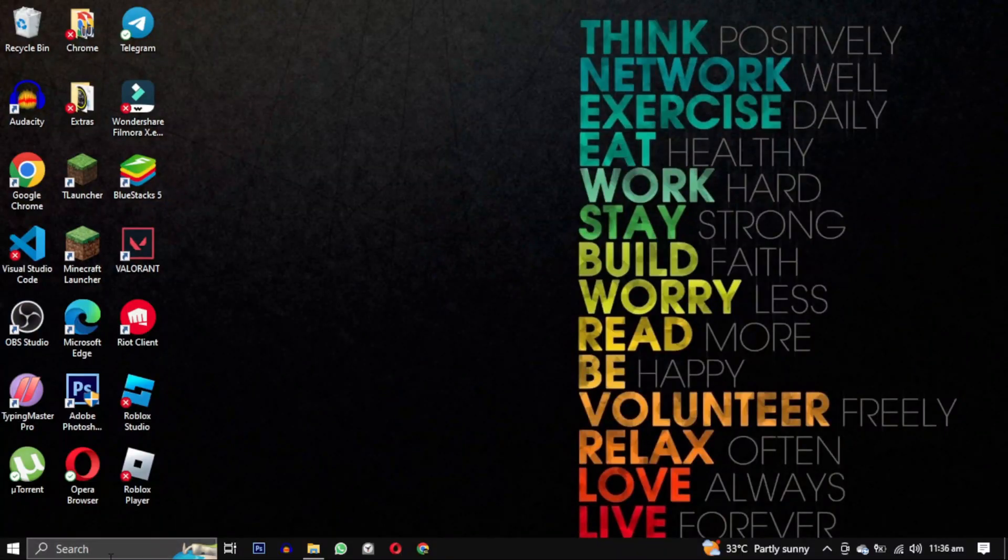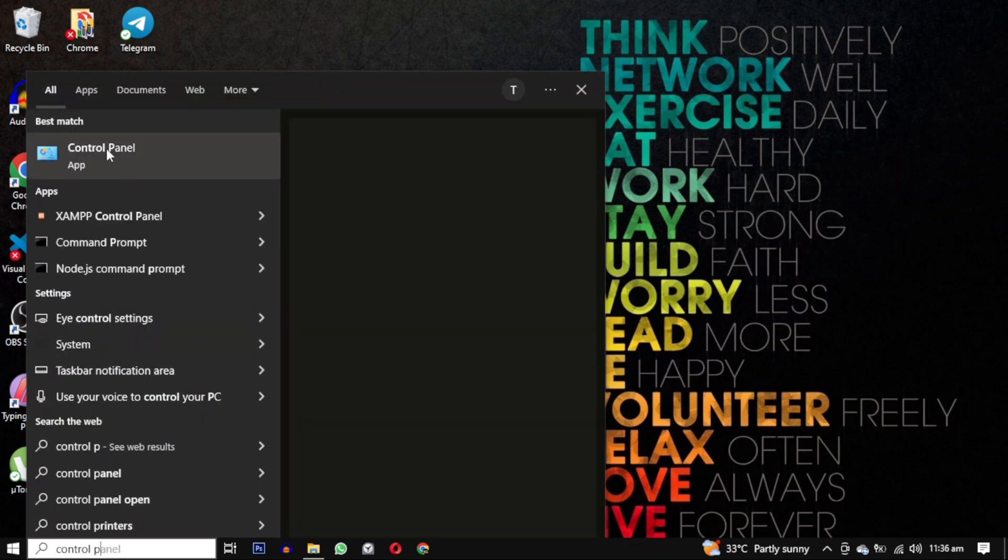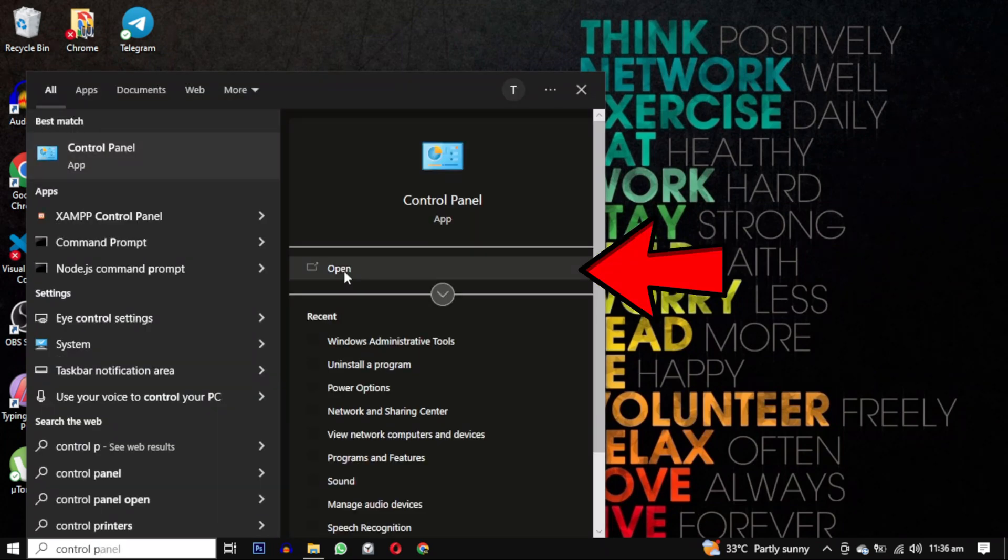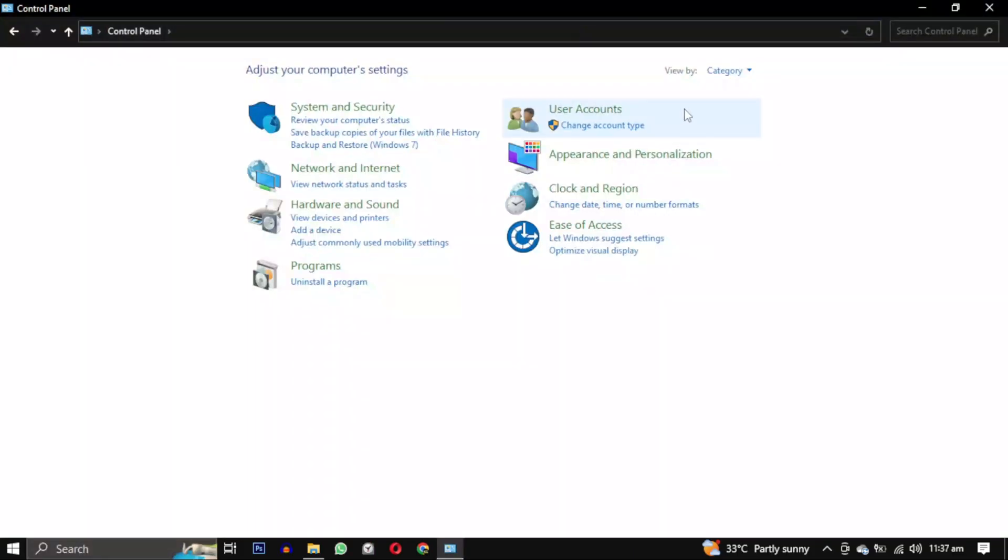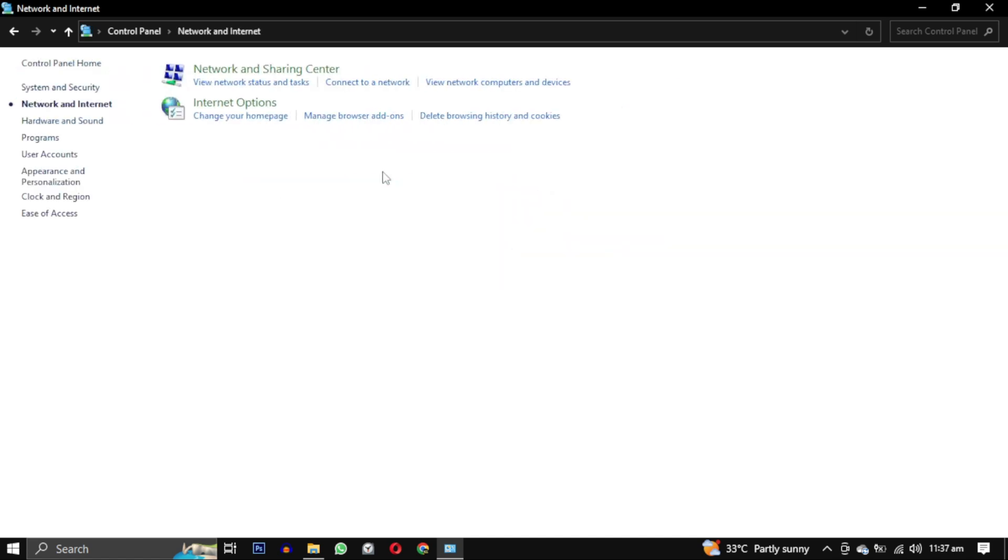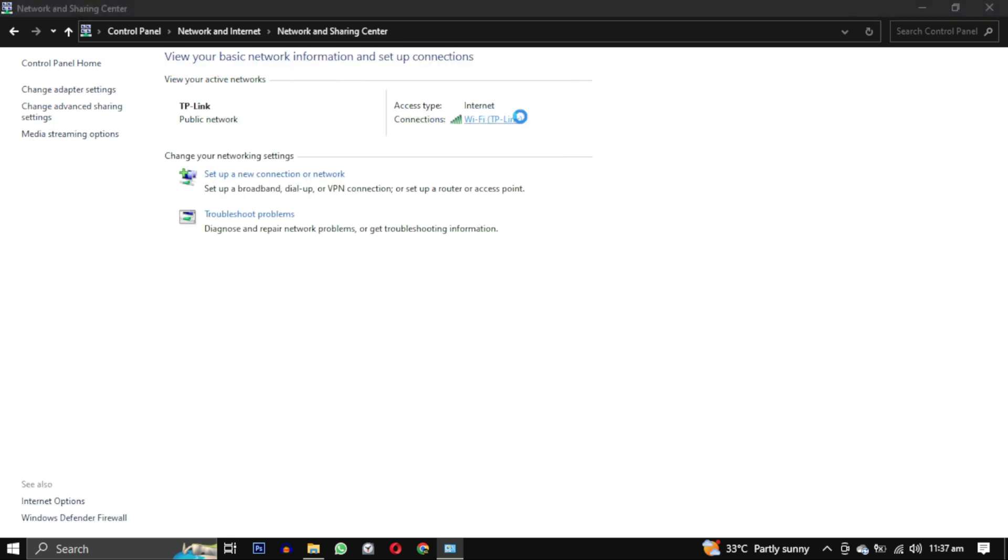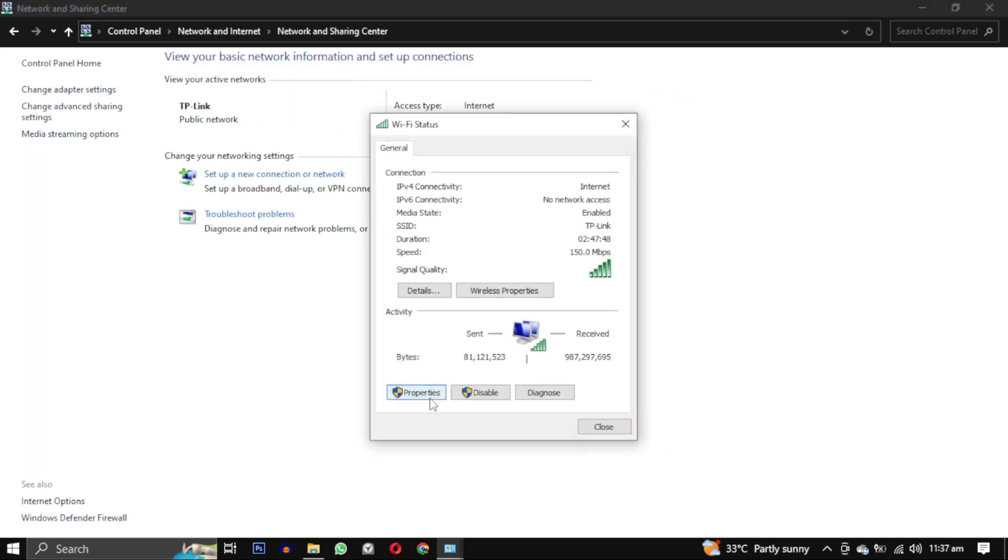Open the Windows search bar and type Control Panel. Click on Control Panel and then select Network and Internet. From there, click on Network and Sharing Center, then click on this and then select Properties.